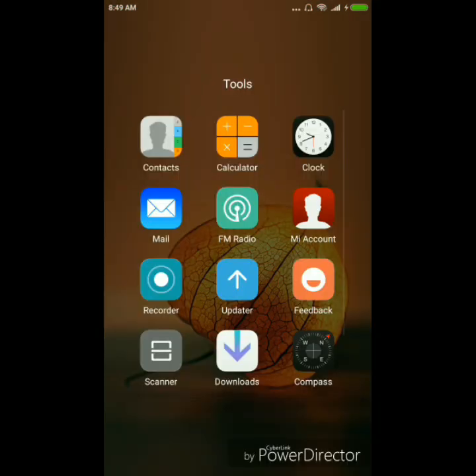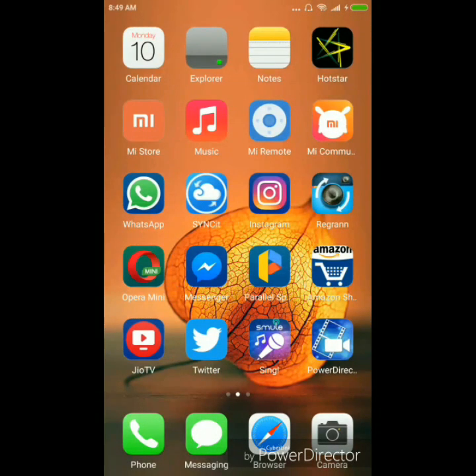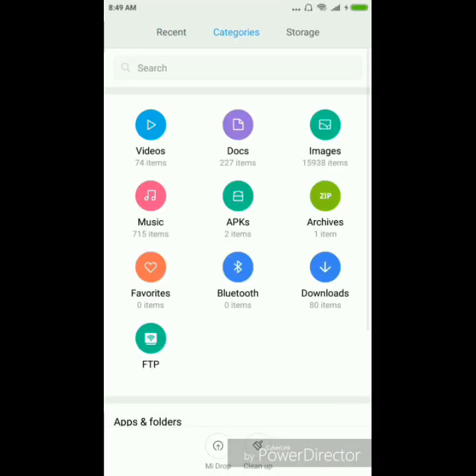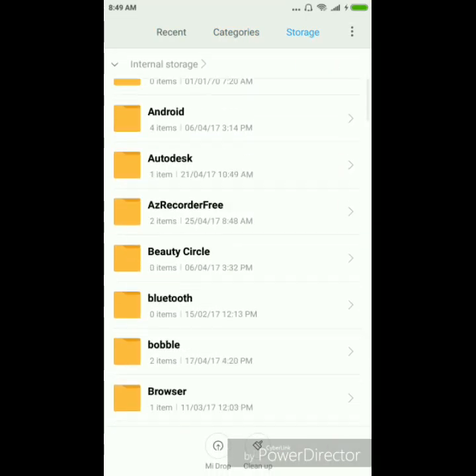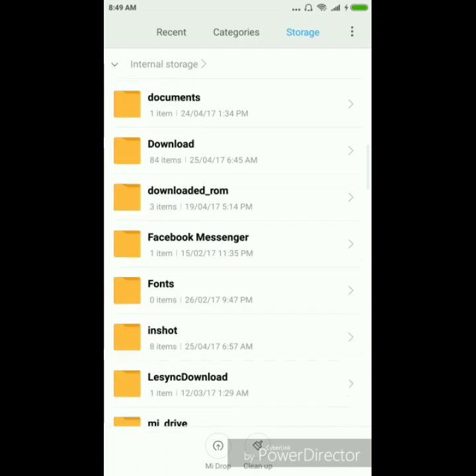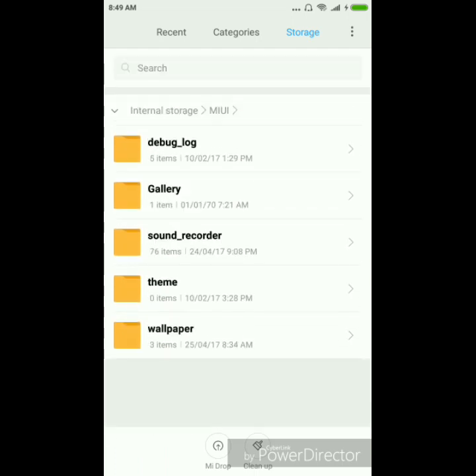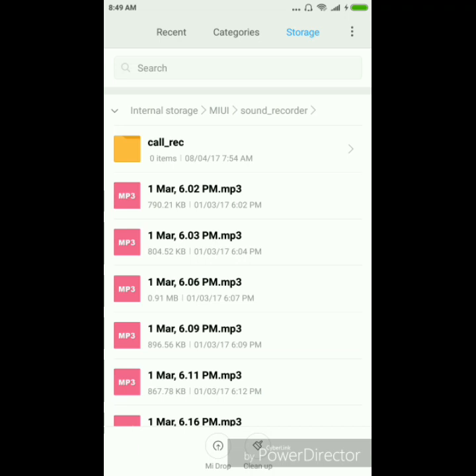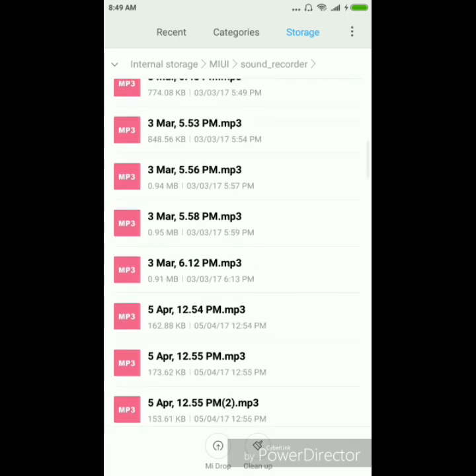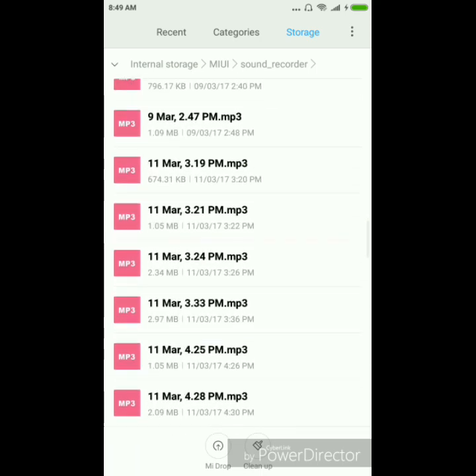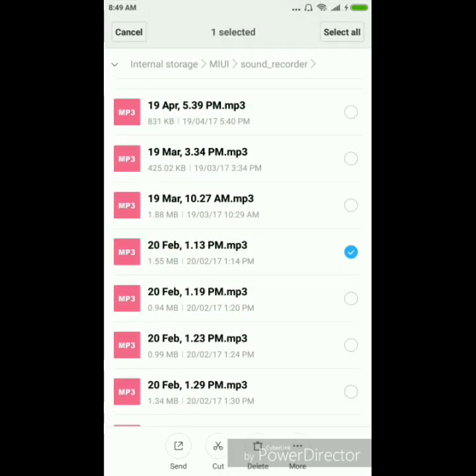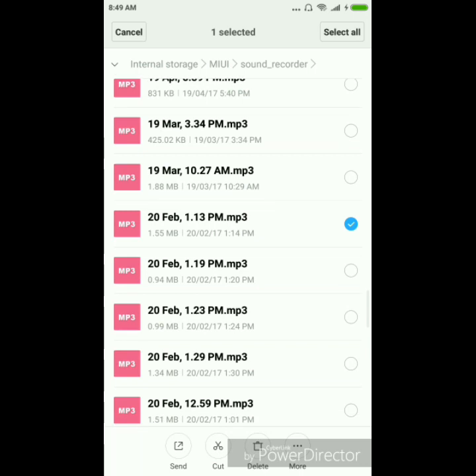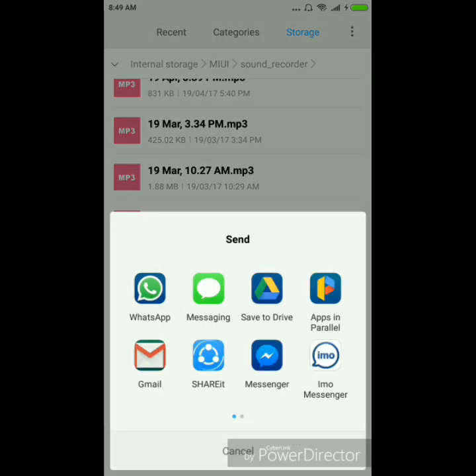Go to storage. There you can find one in MIUI folder and sound recorder in that. So select the recording and click on send and upload it into your Google Drive, that is save to drive.